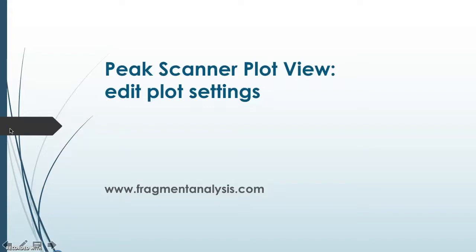This tutorial is for editing plot settings for Plot View. Plot View is important for you to review your data quickly. You can make, update and save personal settings for Plot View.